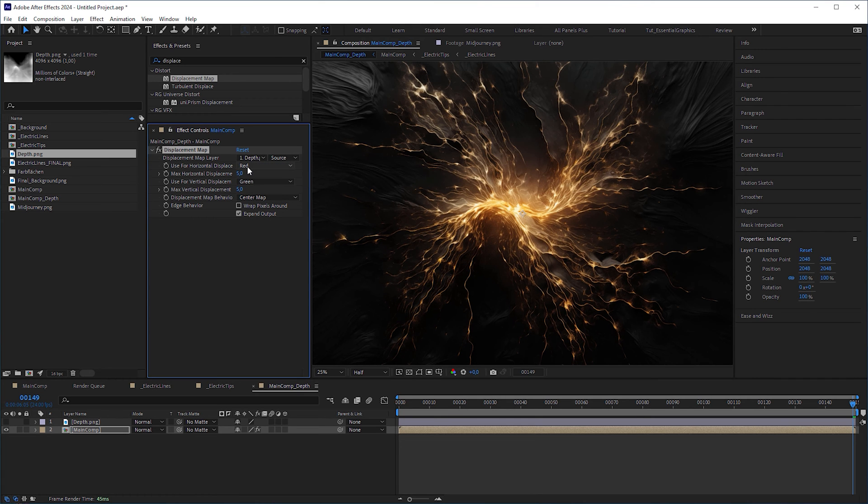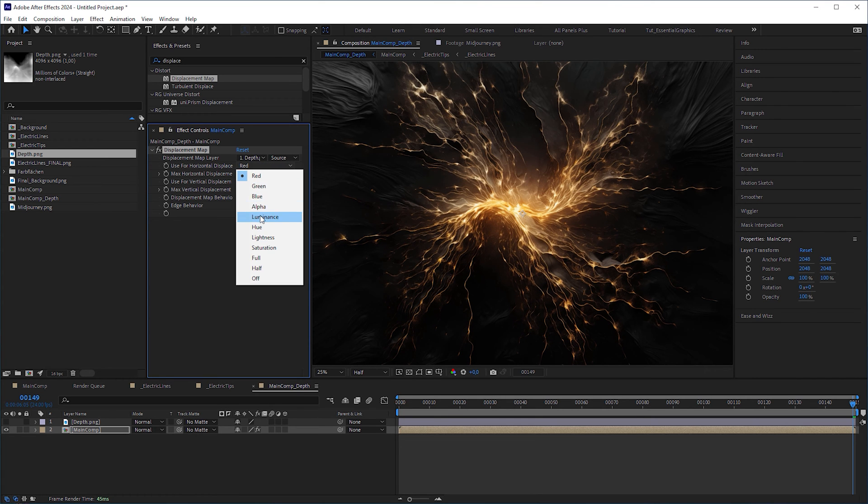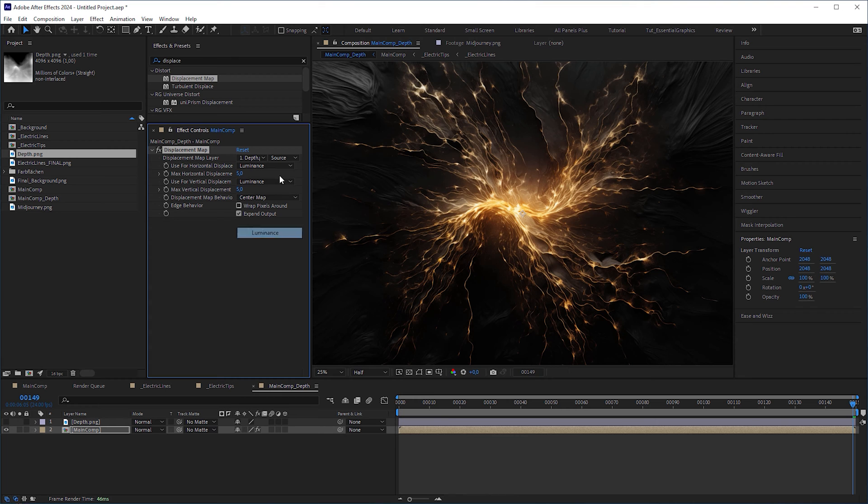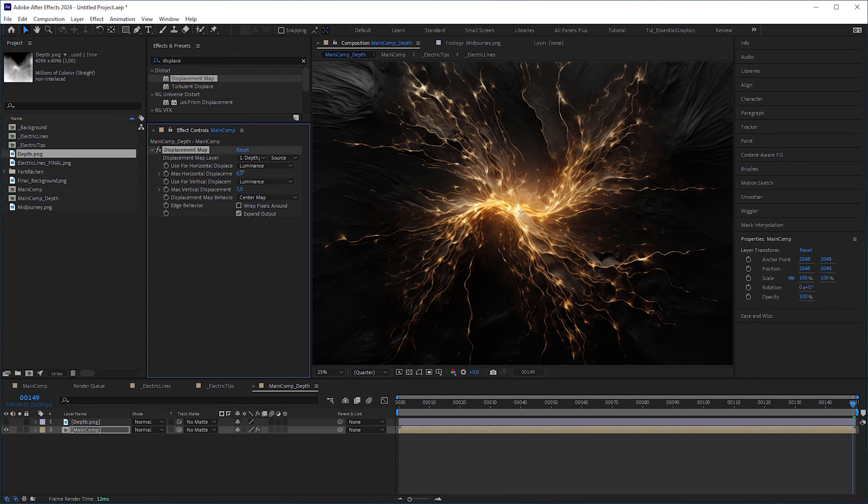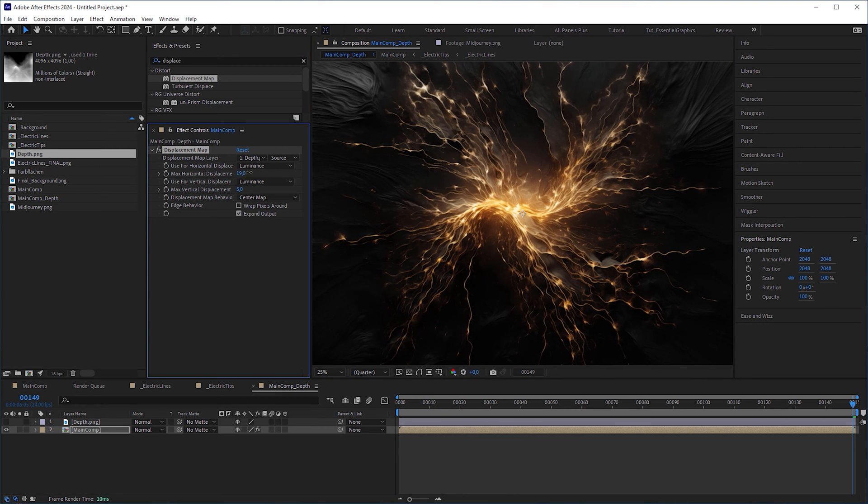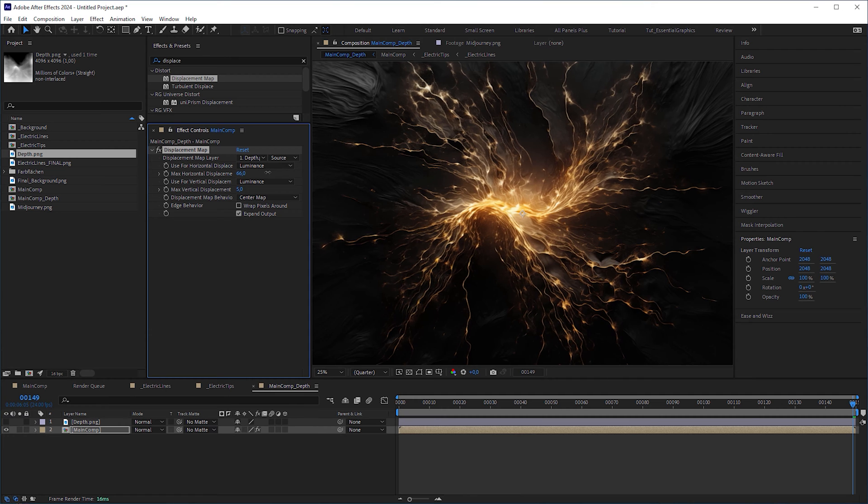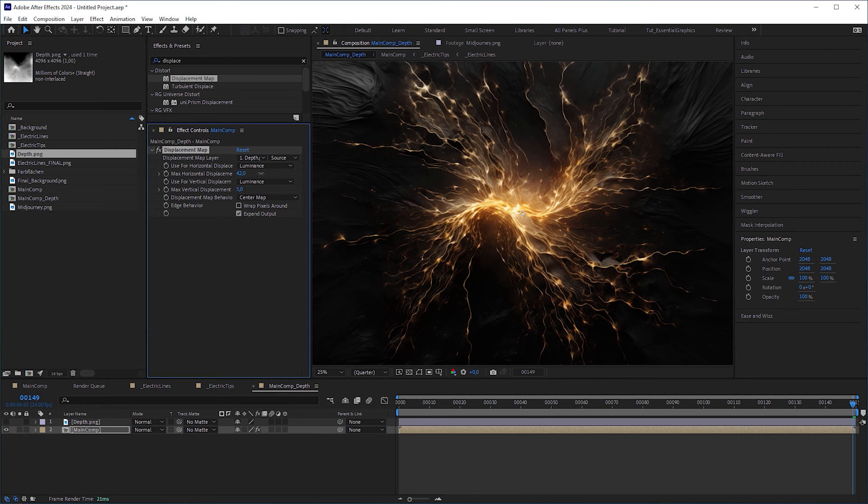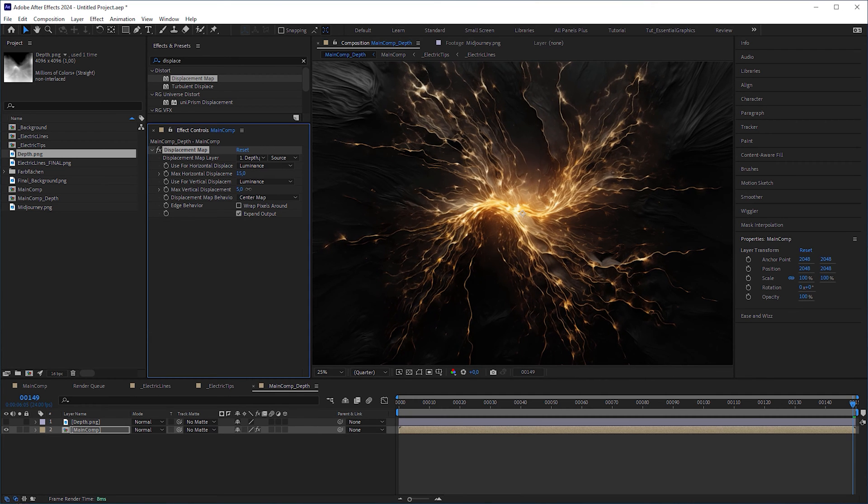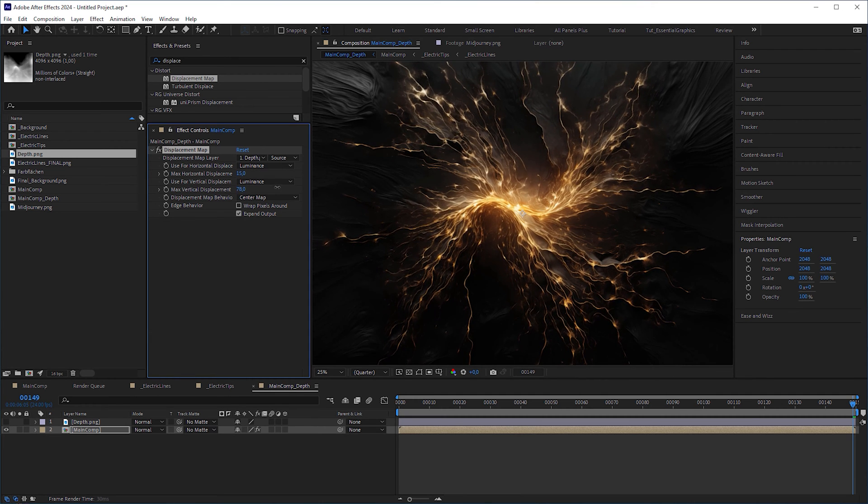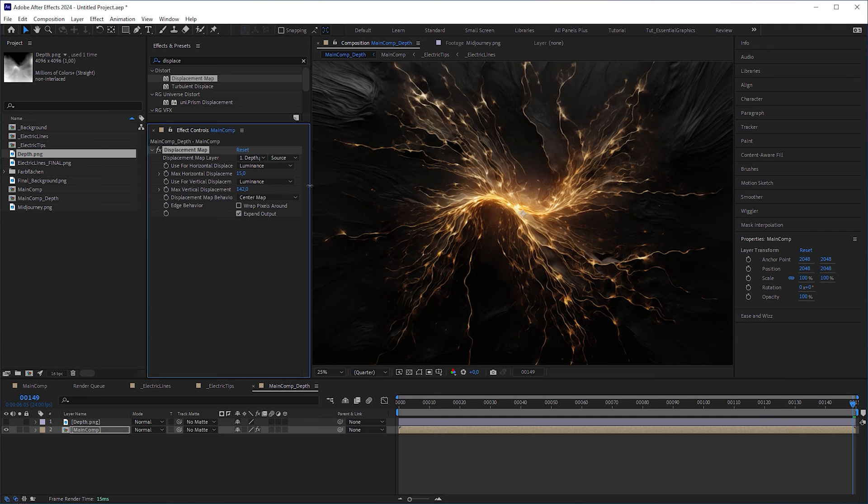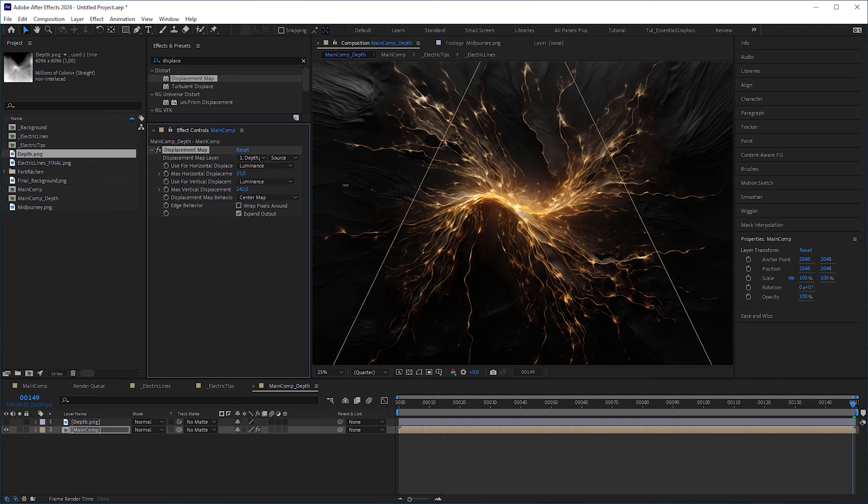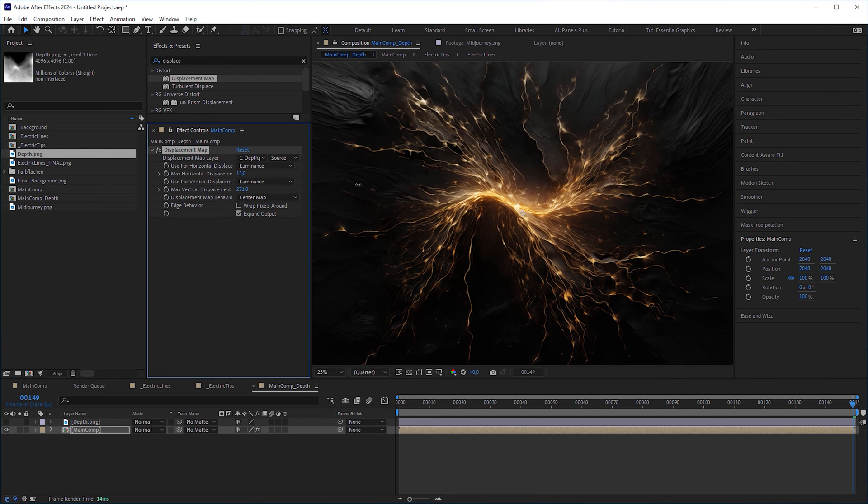Set the displacement map layer to the depth map. Set horizontal and vertical displacement to luminance, and play around with the displacement values, which already shows you that this technique basically works, giving you a sense of depth. But you can also try how far you can go with the values, until some strange distortions occur, like here.